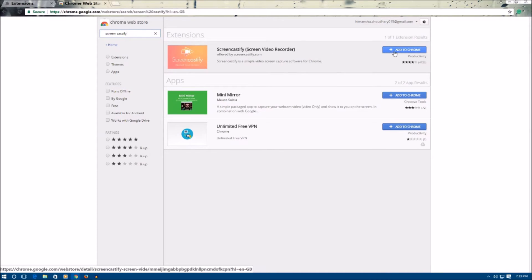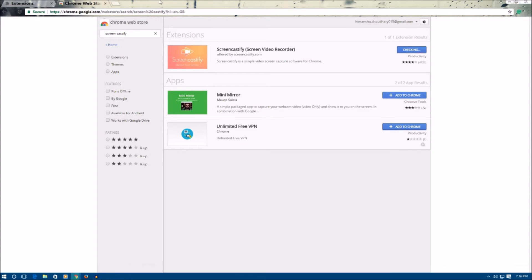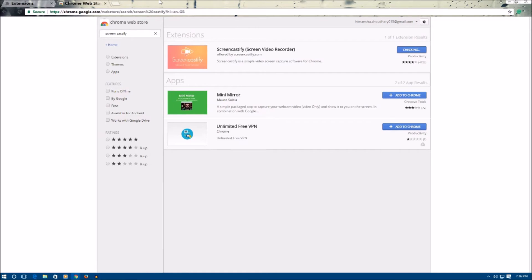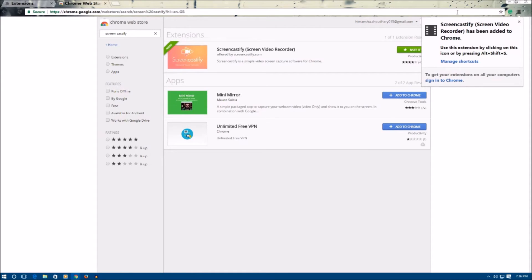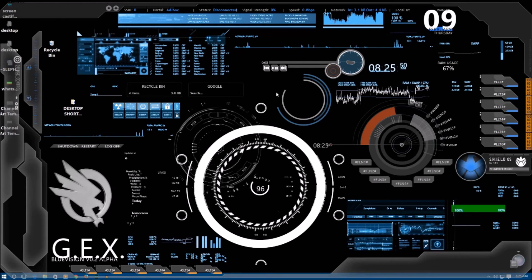Allow the permissions when prompted. As you can see, the download will start — it may take some time depending on your internet speed. Once the extension is installed, you will see a new icon appear in front of your URL box — that is the Screencastify screen recording icon. First, close your web browser and then reopen it.